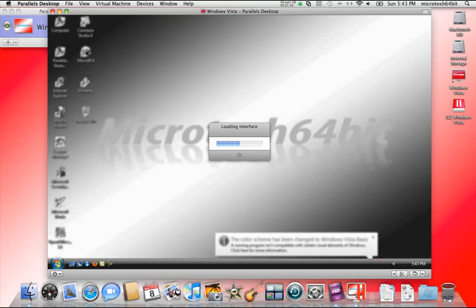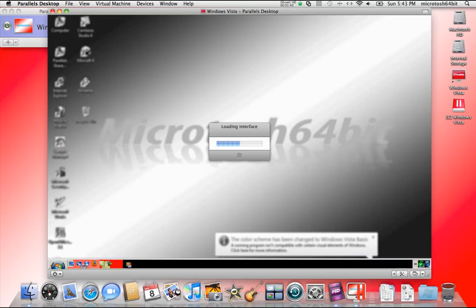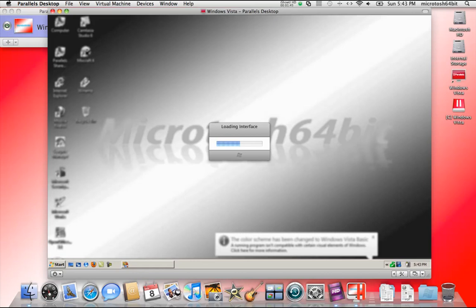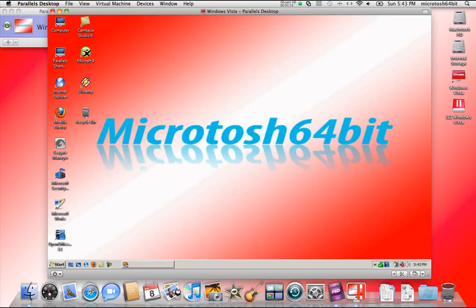I believe they simply created an Aqua theme and integrated some icons and text formatting.